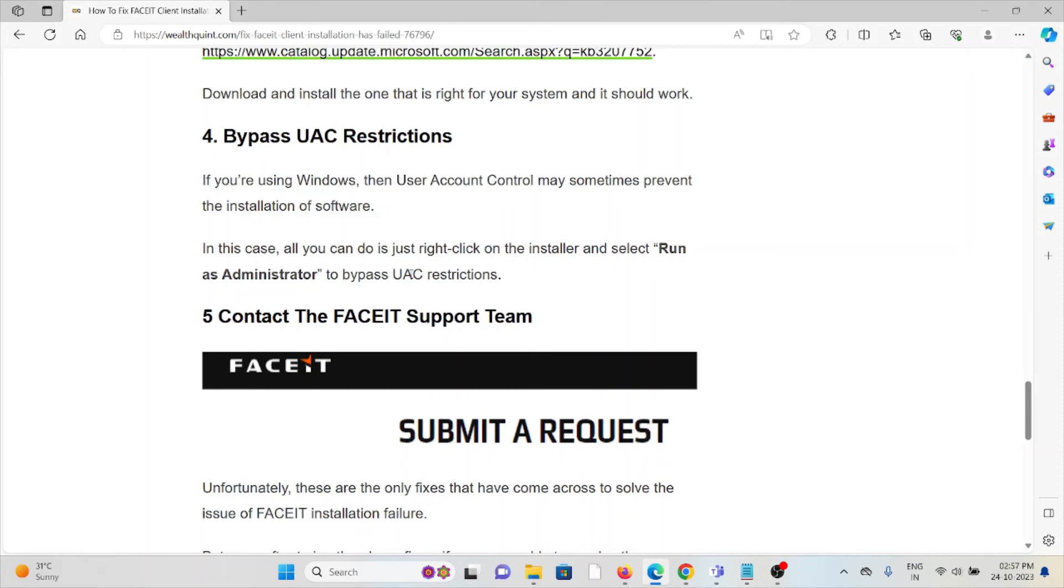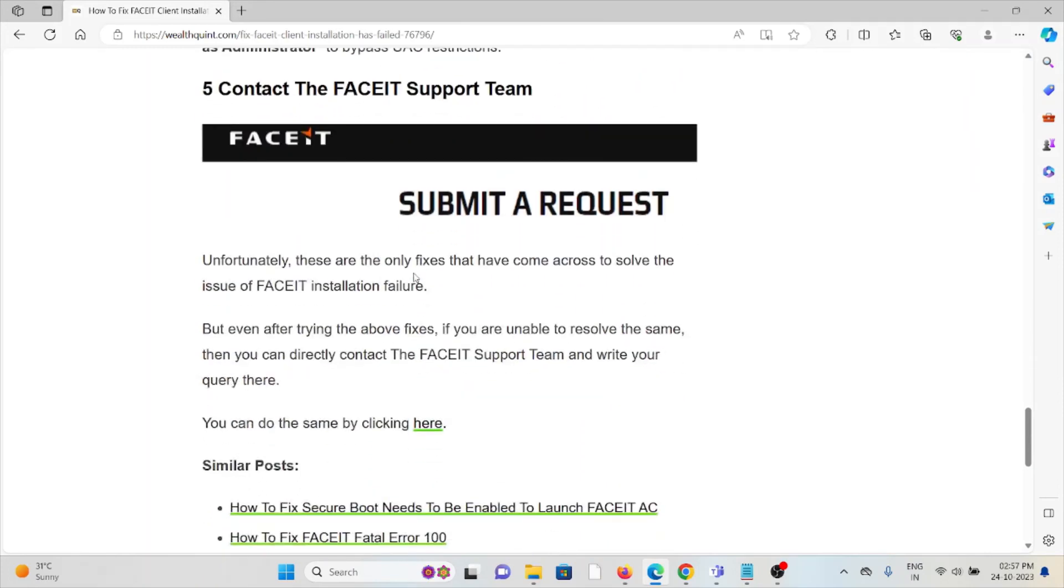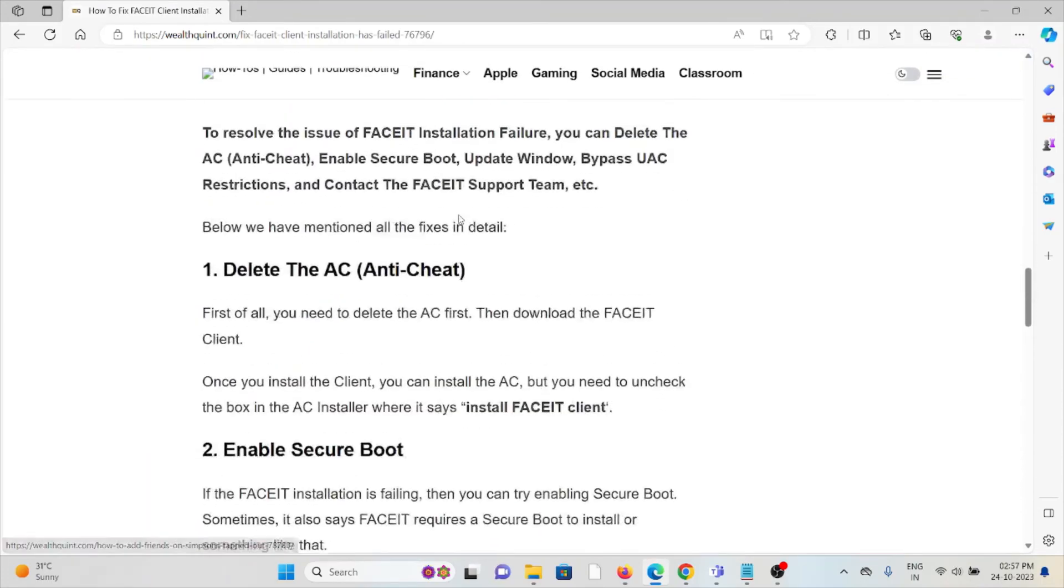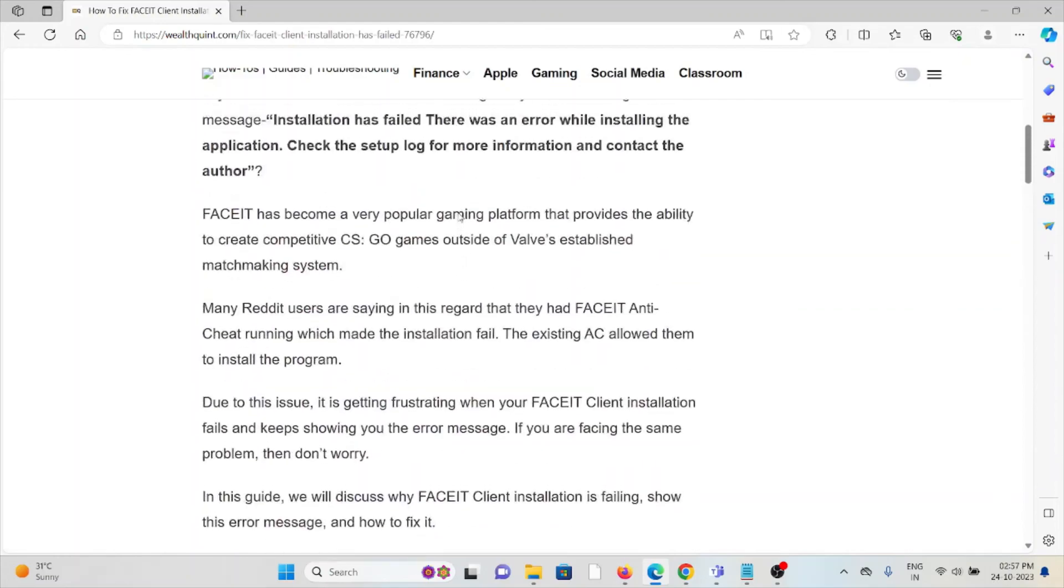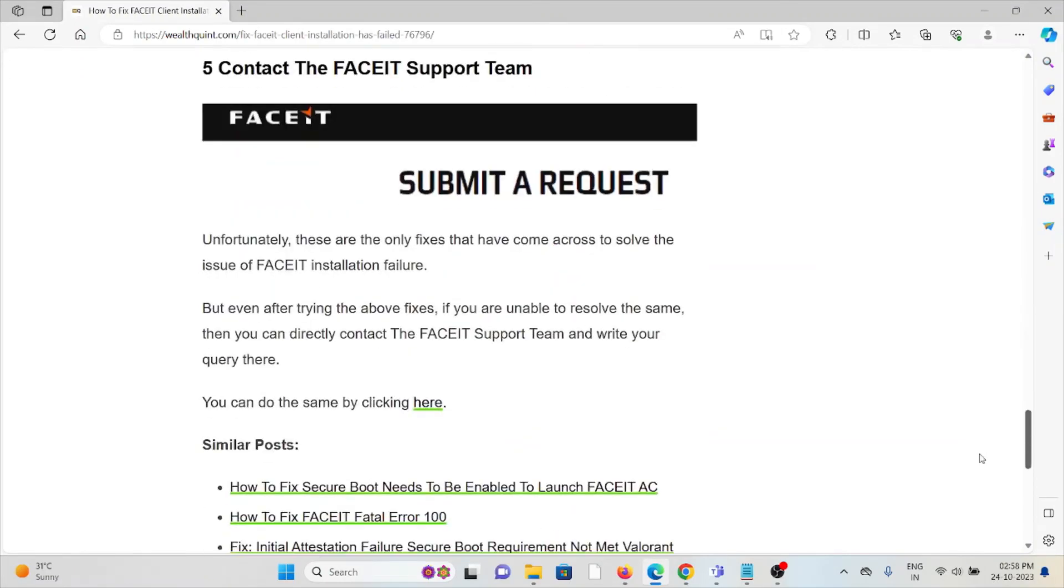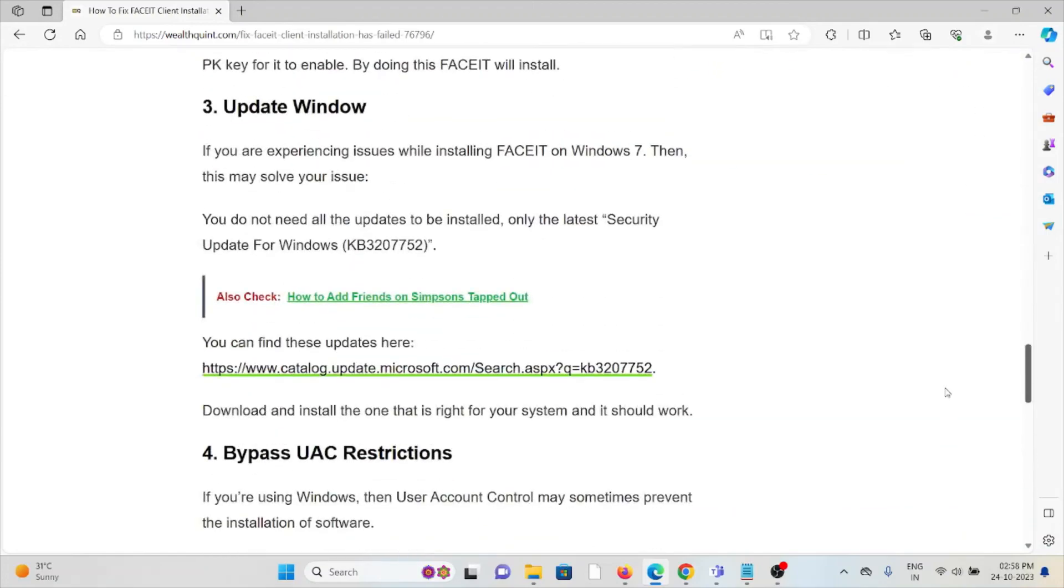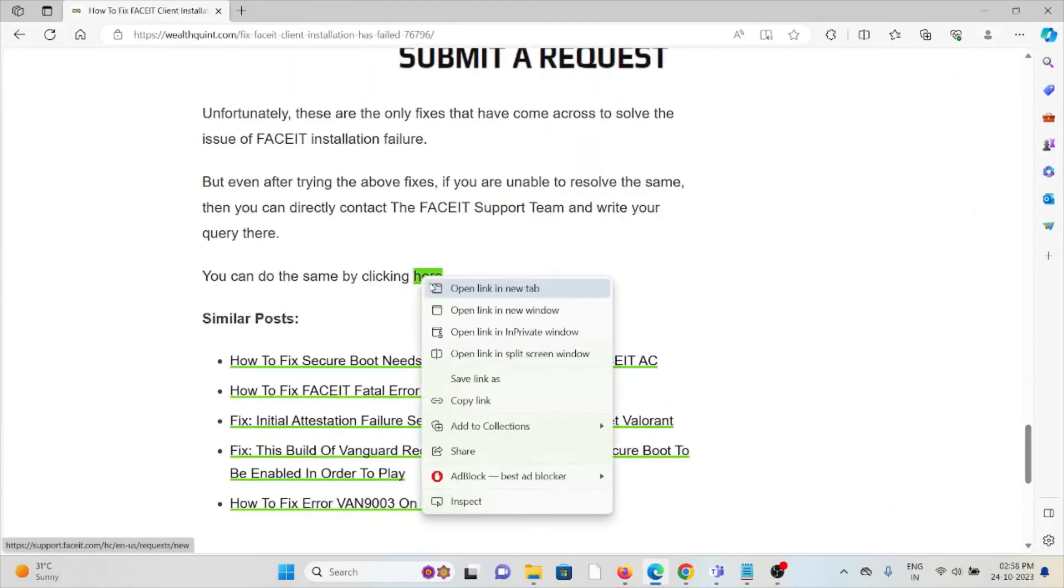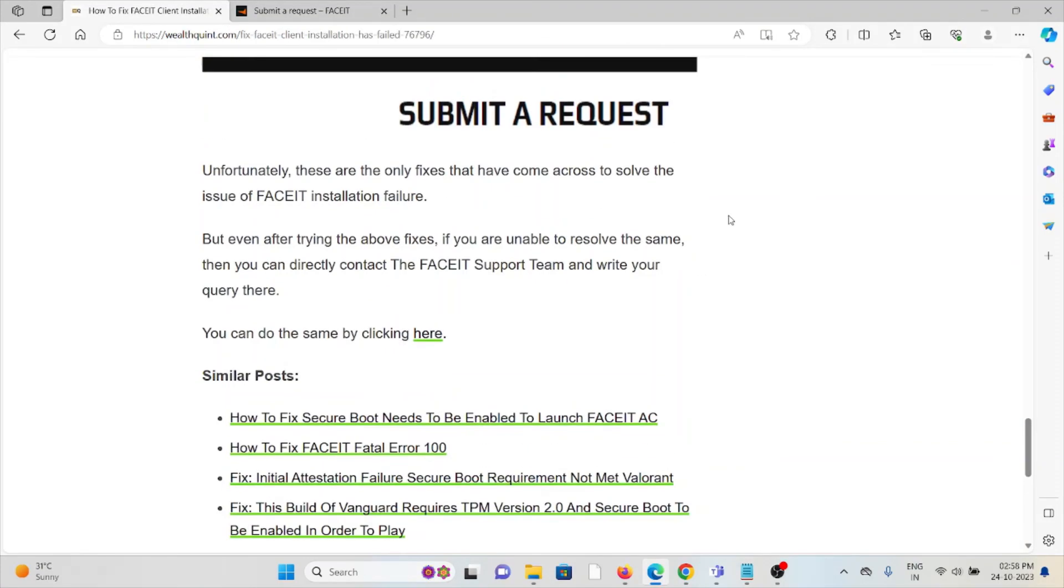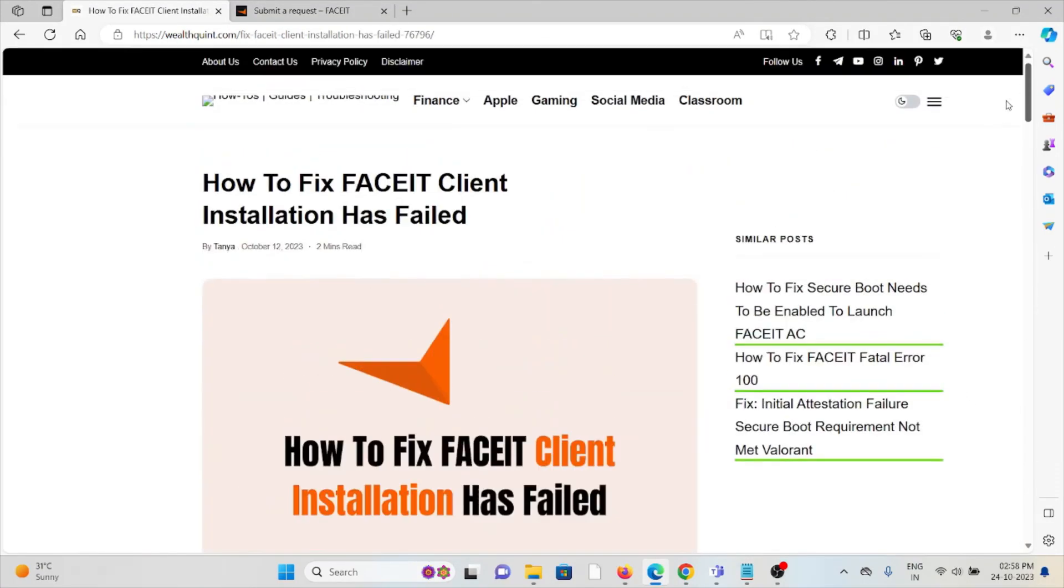The fifth method is contact the FACEIT support team. If you've tried all of the troubleshooting methods and are still facing the problem, you can contact the FACEIT support team for further assistance. They will help you fix any kind of issue you're facing. You can contact them through this website: support.faceit.com. That's all about this, thank you.